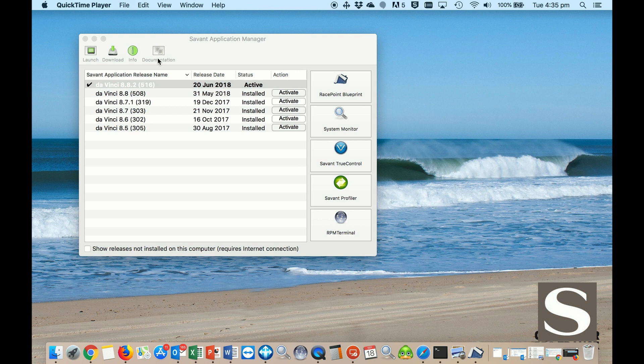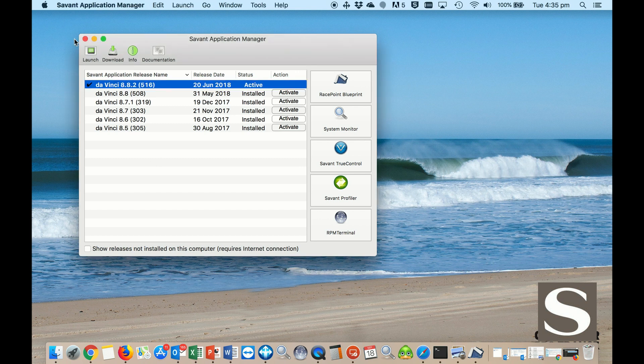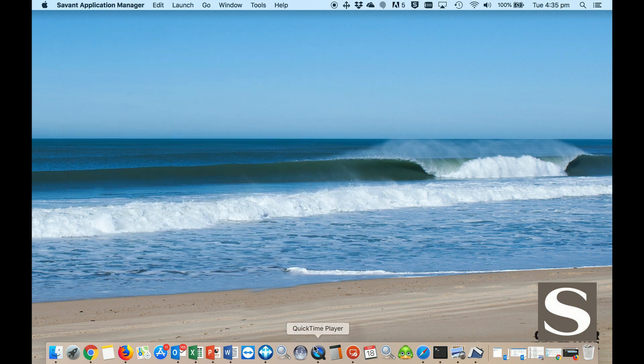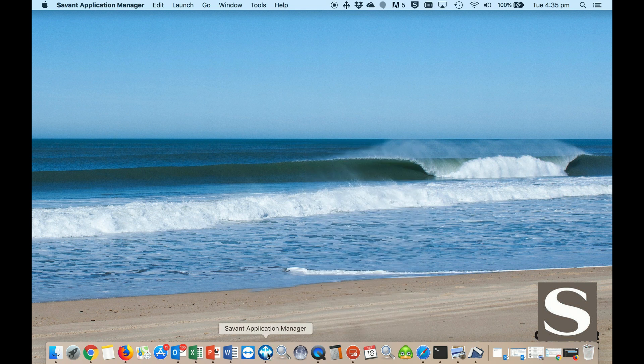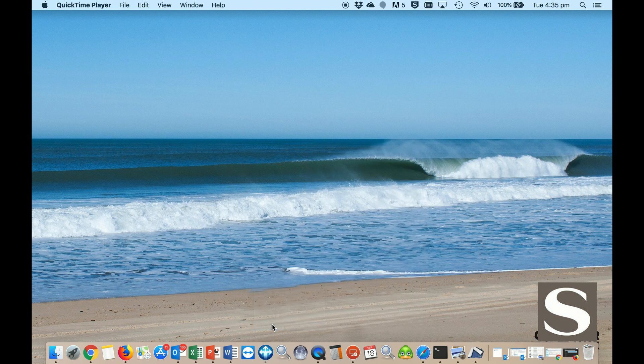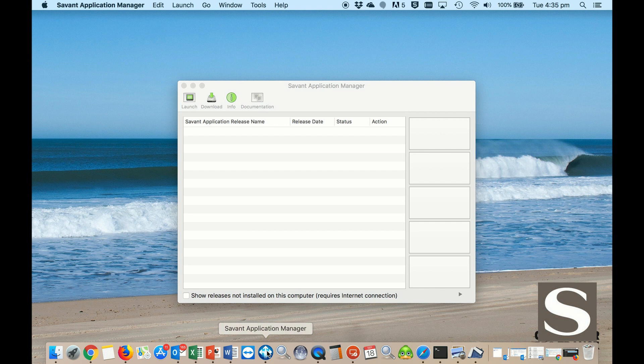To close SAM, it's not enough to just close the window. You actually have to terminate SAM down here by quitting it. And then when you start it up again, that's when it starts downloading.